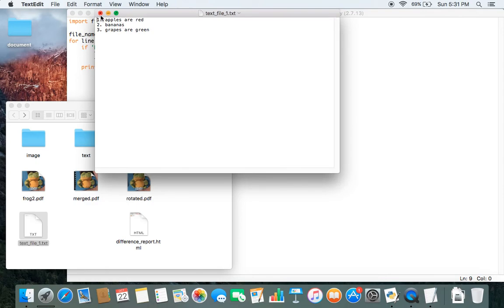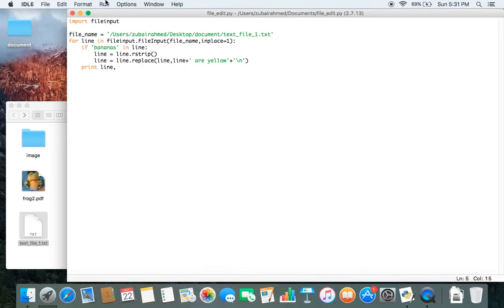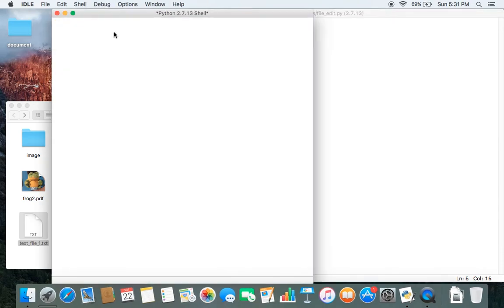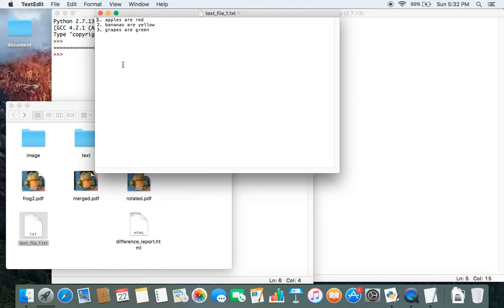Now we run the file. It has run successfully, open the file again and you can see that the second line is no longer just bananas. It says bananas are yellow. So I think this code is quite useful if you want to add in text in specific positions of your file.